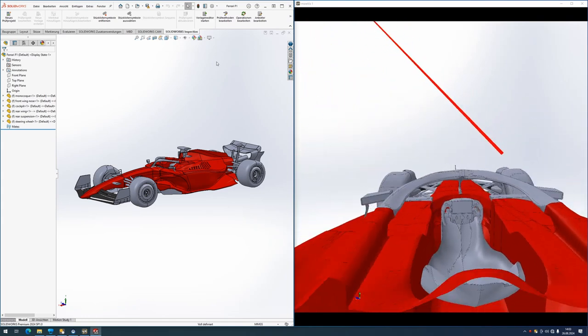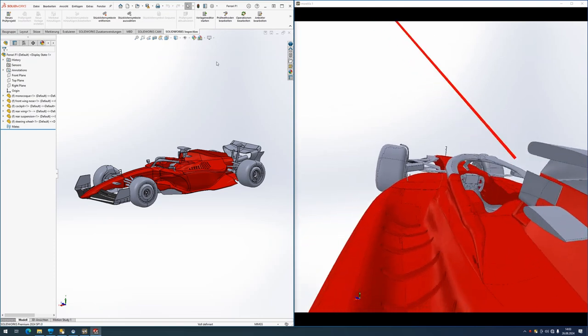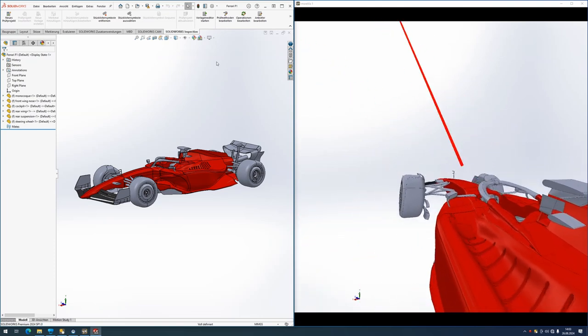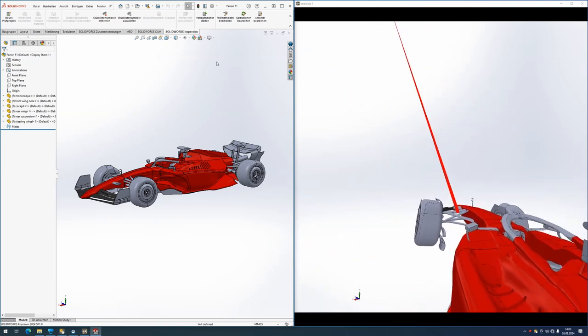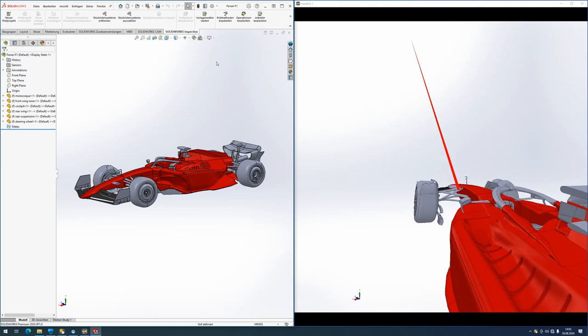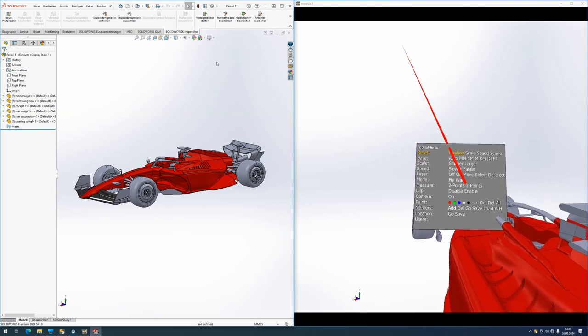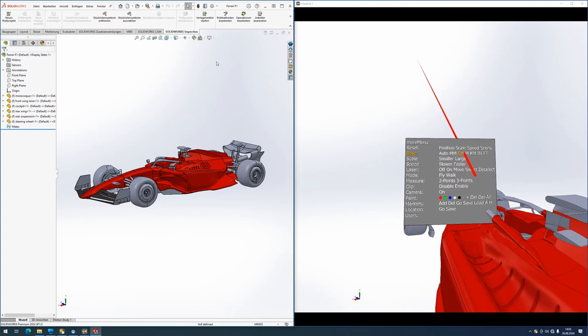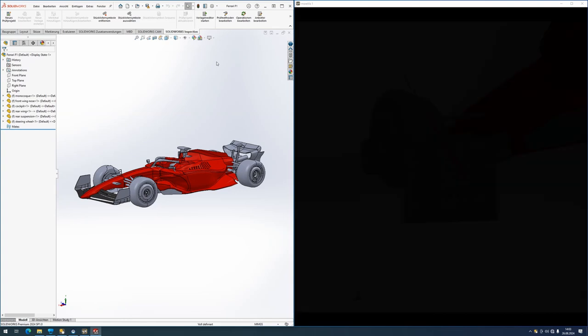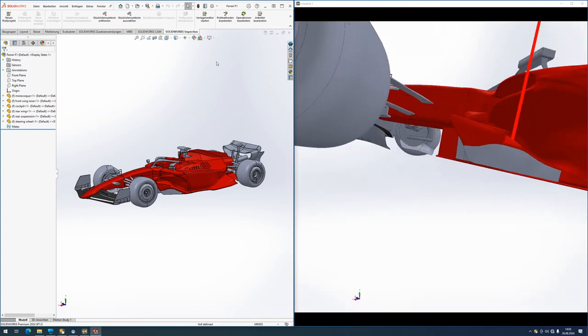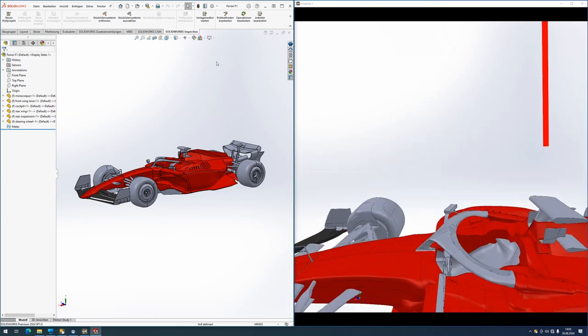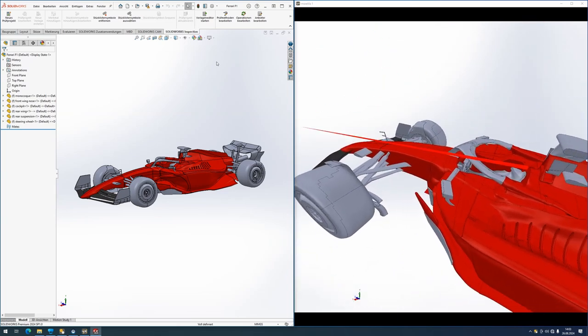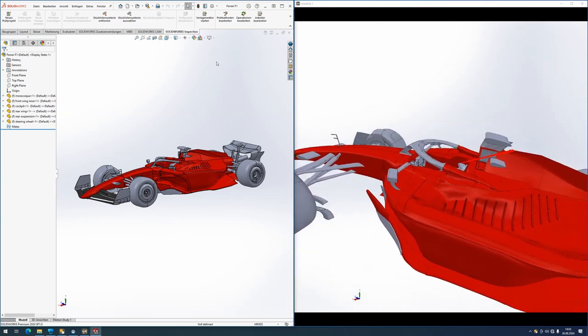This still seems a little bit off in terms of scaling. So I will bring up the VR menu and select a base unit that we assume. This looks much more like a properly sized Formula 1 race car to me.